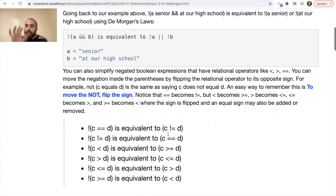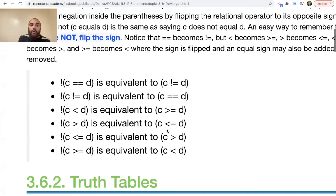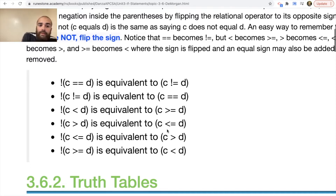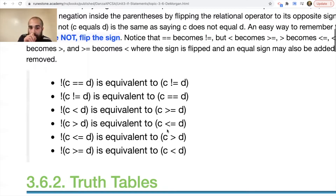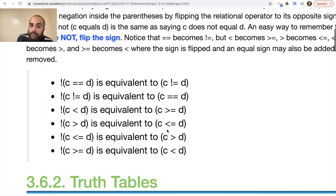Let's see what this looks like visually. NOT(C == D) is equivalent to C != D. NOT(C != D) is equivalent to C == D — that one makes sense just by looking at it. NOT(C < D) is equivalent to C >= D — we flip the sign and add an equal sign. NOT(C > D) is equivalent to C <= D. NOT(C <= D) is equivalent to C > D. And NOT(C >= D) is equivalent to C < D.